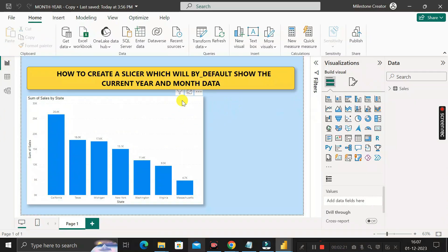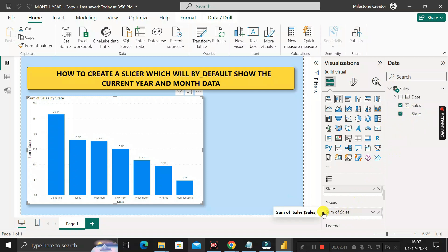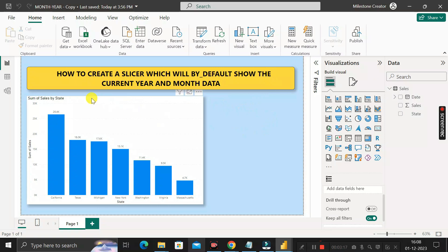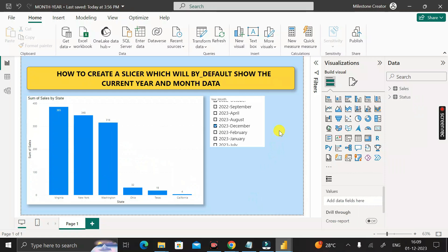In the report view, I have already created one visualization — a stacked column chart. In this chart I have taken the State column on the X-axis and the Sales column on the Y-axis. Our requirement is to create a slicer on this page which will by default show the current year and month data.